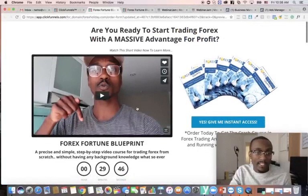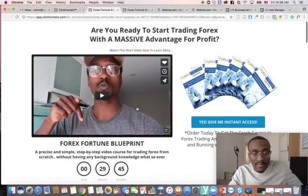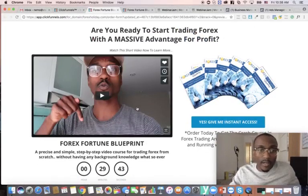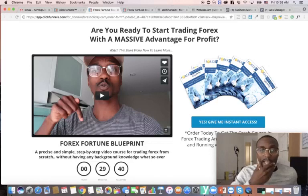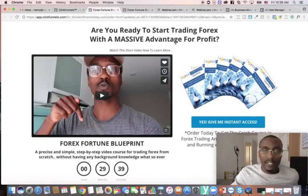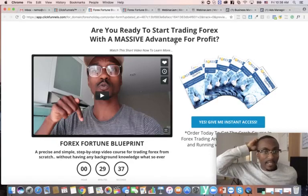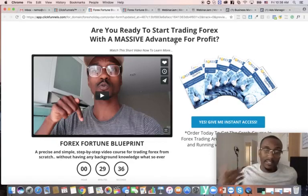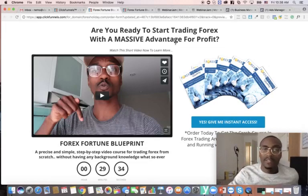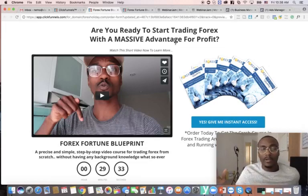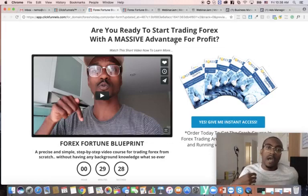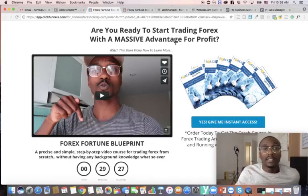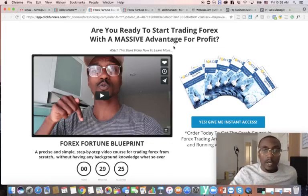The $29 offer is basically to cover my ad spend. So if I spend $29 to drive a hundred leads and I have one person buy at a 1% conversion, I just got those leads completely free. Then if I drive them to any of my other offers — my main offer is $997 — I'm going to get that lead completely free.